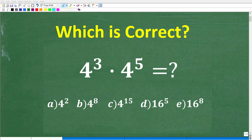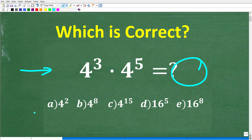Let's see how much you actually know about powers and exponents. If you have a pretty good understanding of powers and exponents, this should be a very easy problem to figure out without the aid of a calculator. We have 4 to the 3rd power times 4 to the 5th power. What does this equal to?